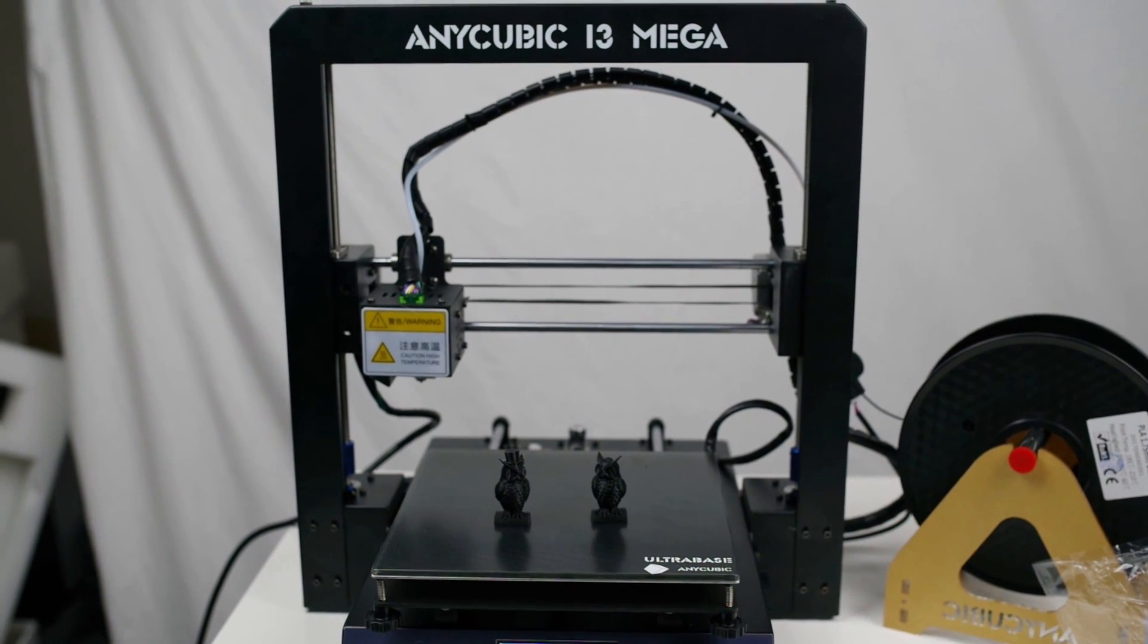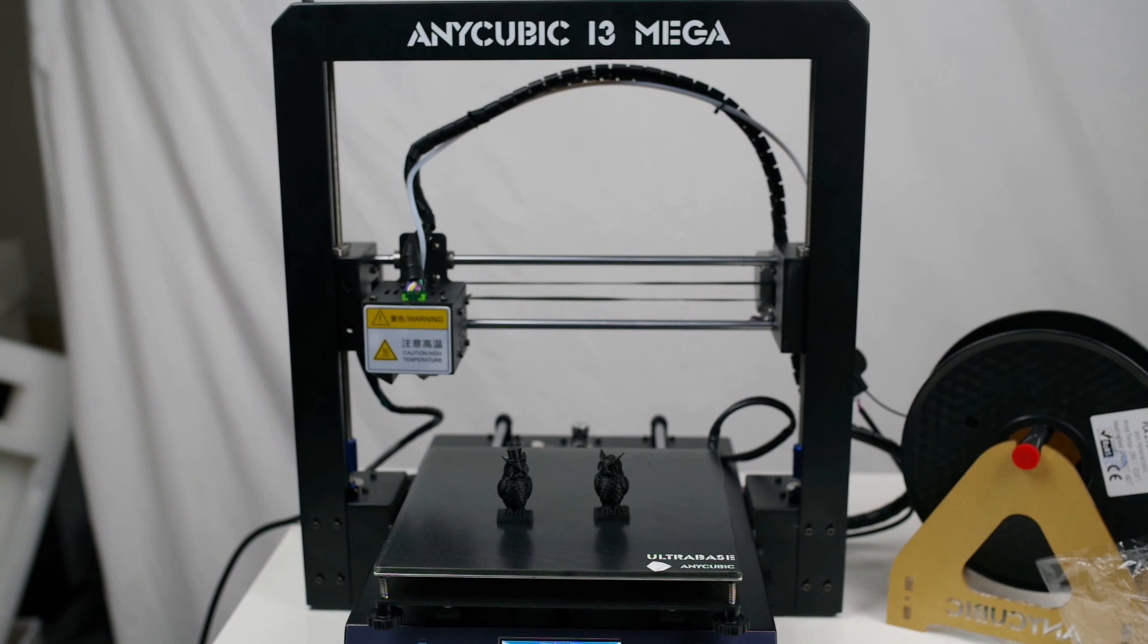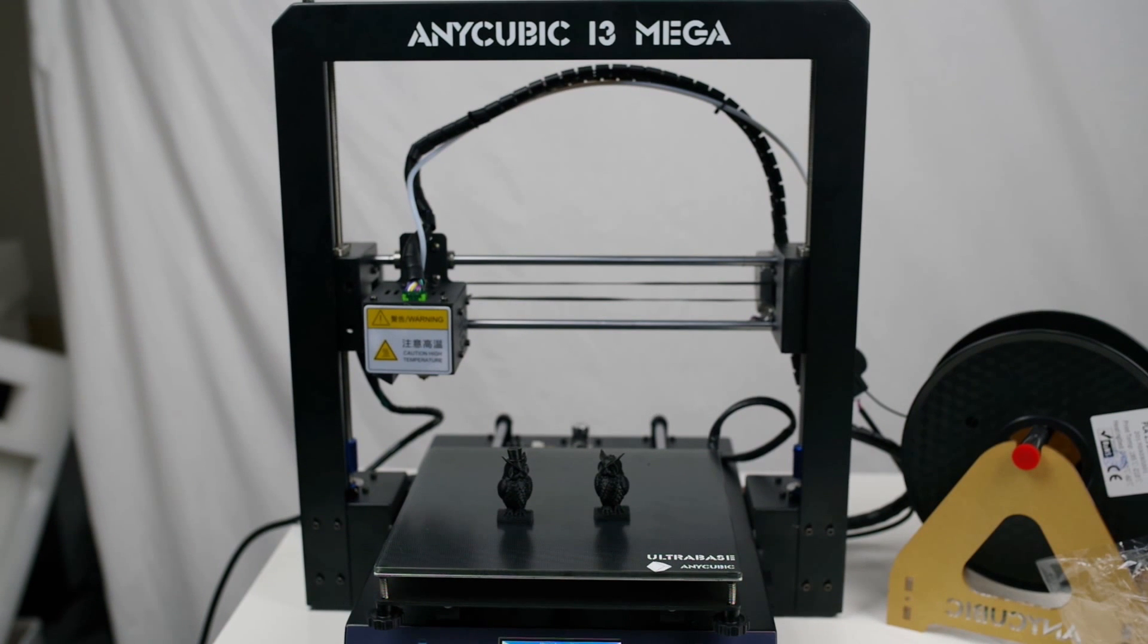Thanks for watching guys. This is LHLowTech, and this has been a quick unboxing, build, and first print of the Anycubic i3 Mega. Subscribe!